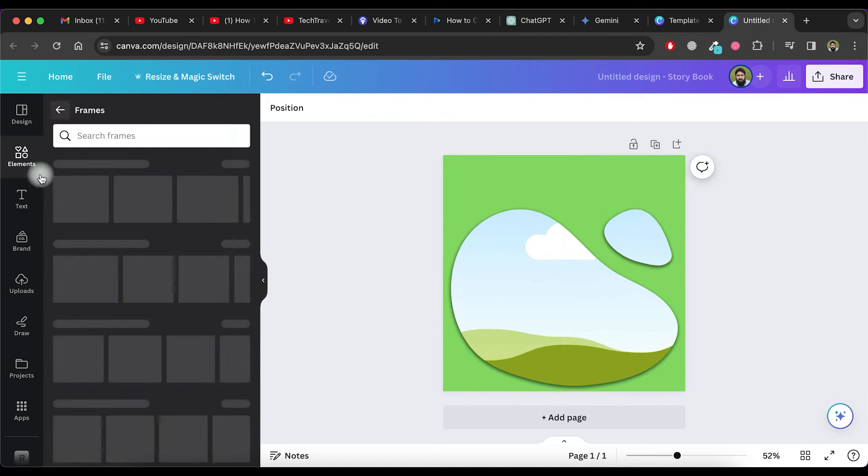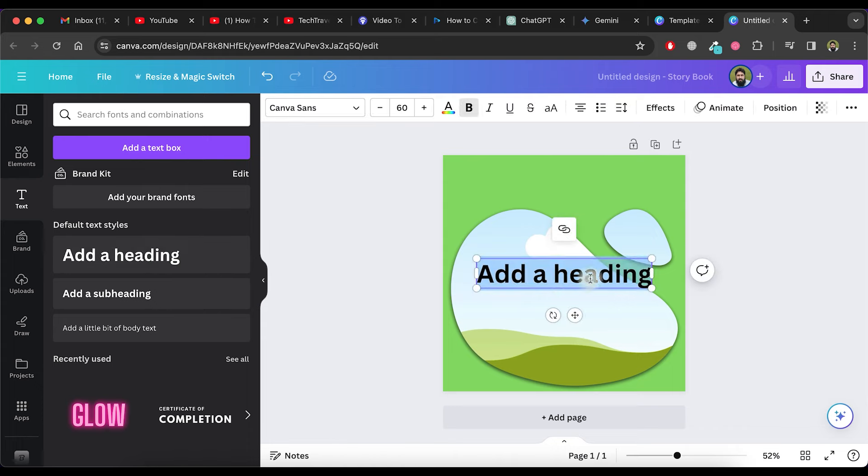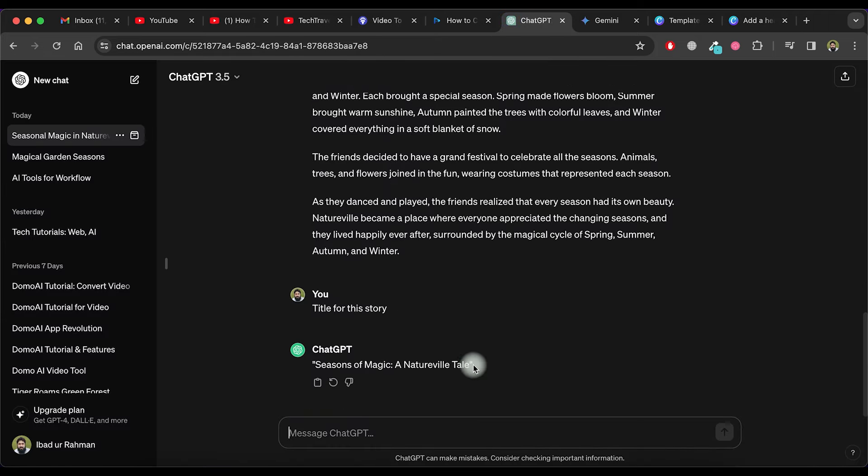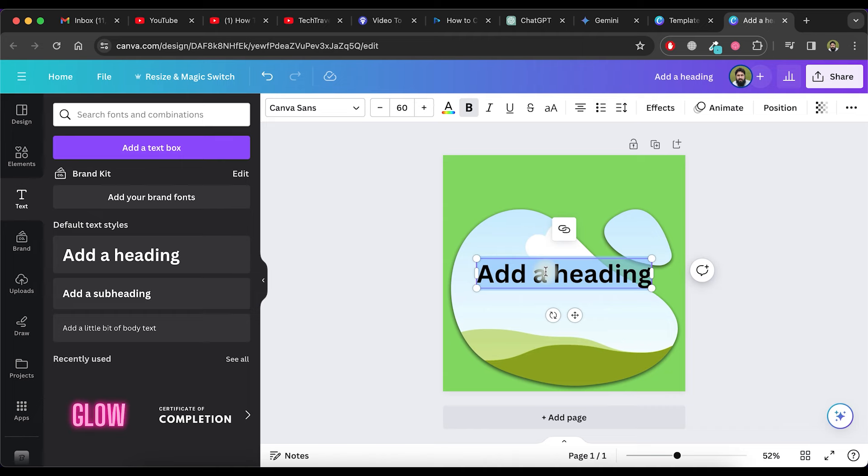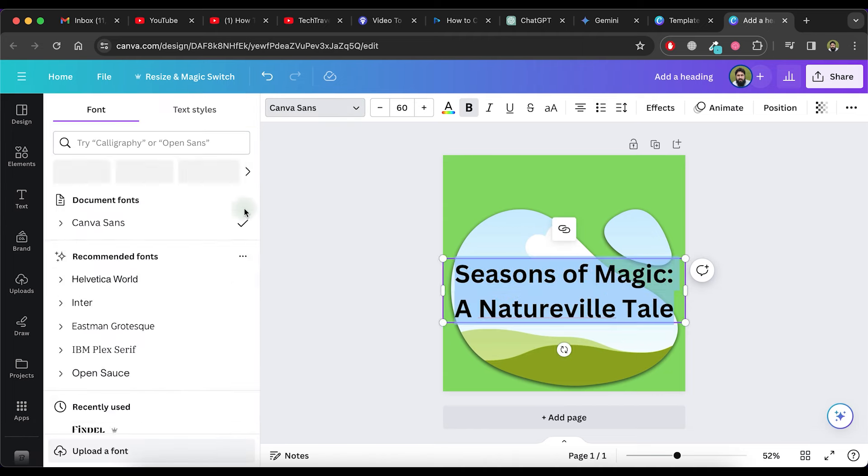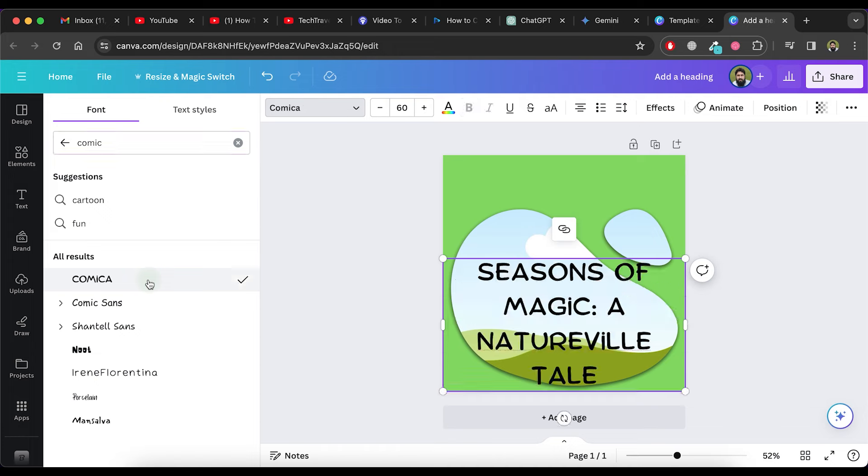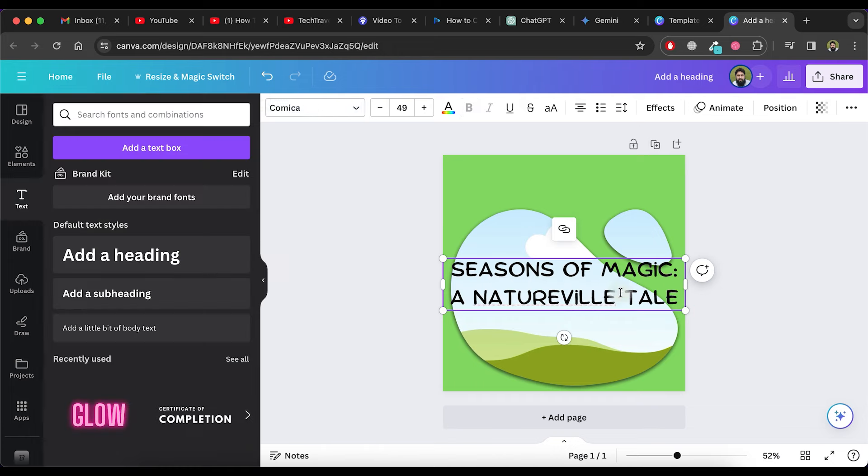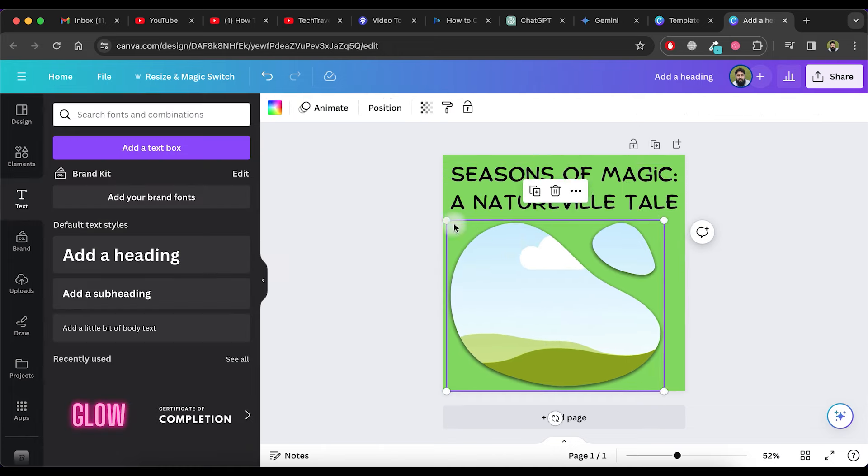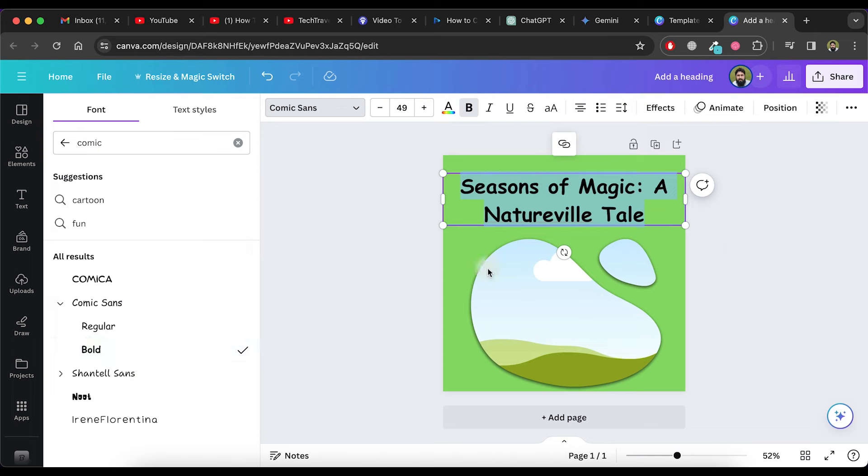Add a heading label to this page by copying the story title from ChatGPT or Google Gemini and pasting it in the heading. Adjust the font of the title and the font size according to your preference. Adjust the text label accordingly.